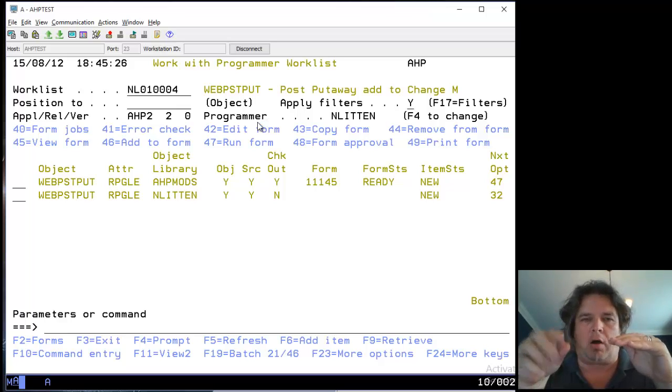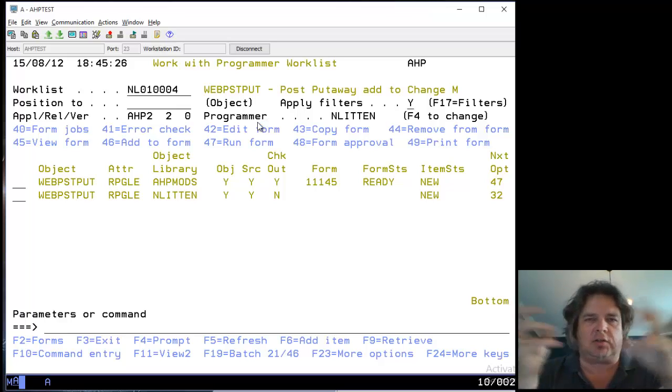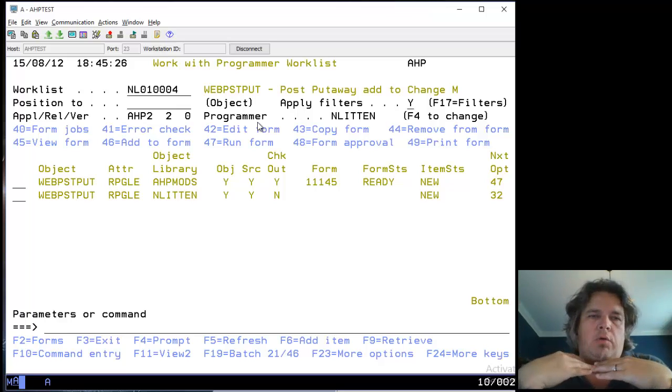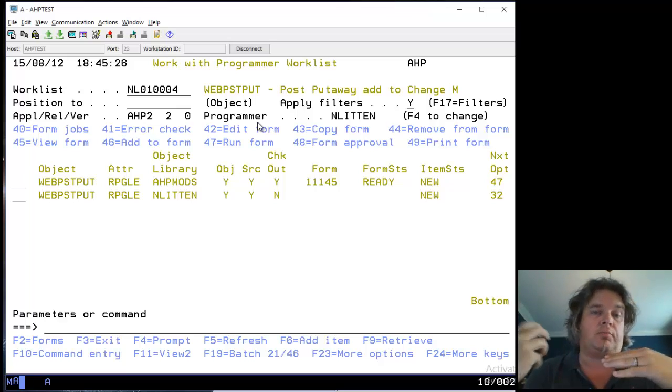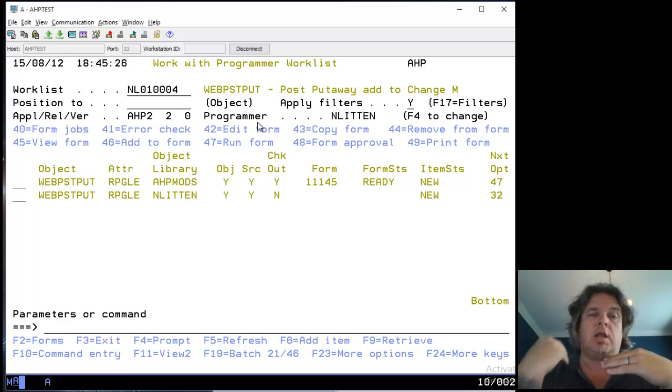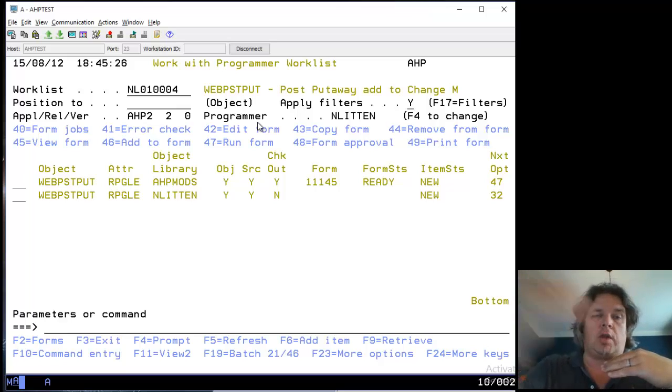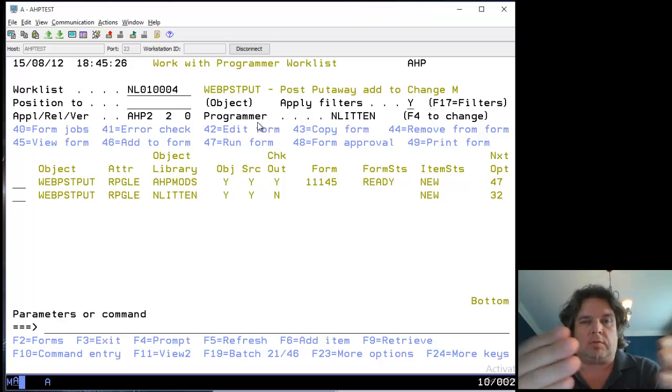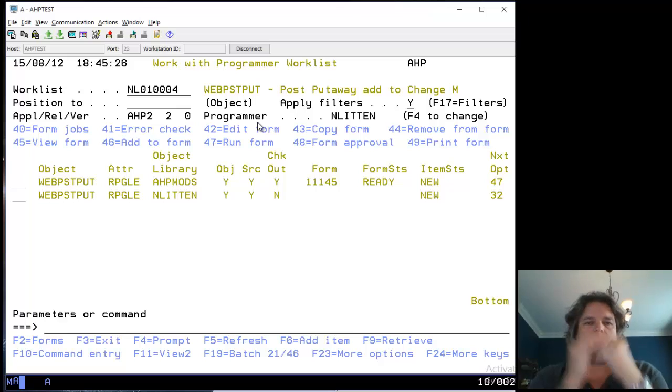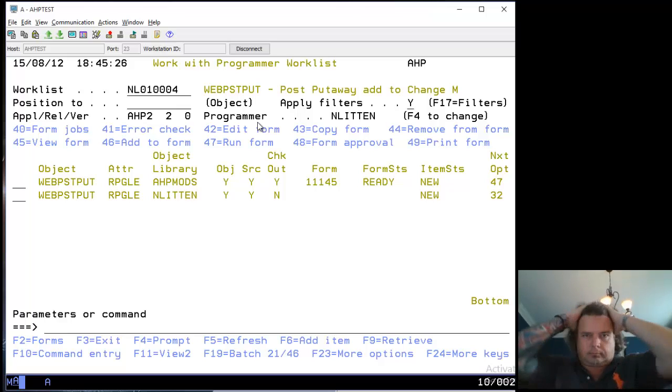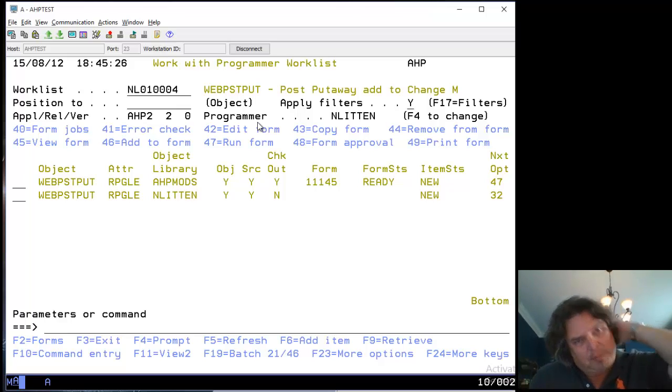Now we want to push those source code changes and the program change into the UAT environment. In this example, that's the AHP mods library. As the day's gone on my hair has got progressively bigger and madder - I look like some kind of wizard of RPG programming.